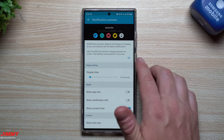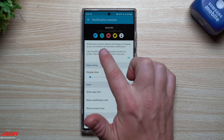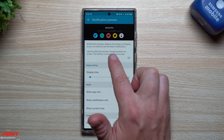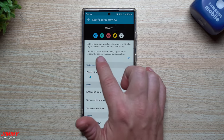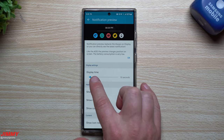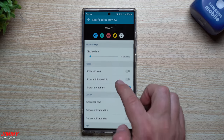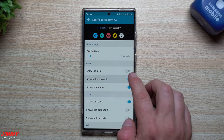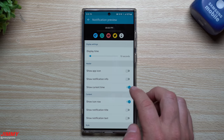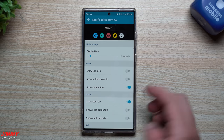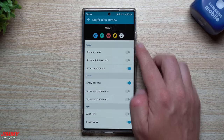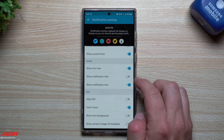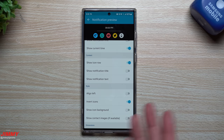Here's the notification preview section. The notification preview replaces the always on display so you can directly see the latest notification. Like the always on display, the preview changes positions on the screen and battery consumption is very low. You can have the display time of 10 seconds for this to come up. You can show a little app icon - I don't need that so I turned it off. Show notification info - I turn that off as well. Show current time - I kept mine on. I kept my icon row.